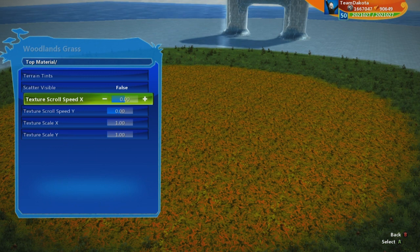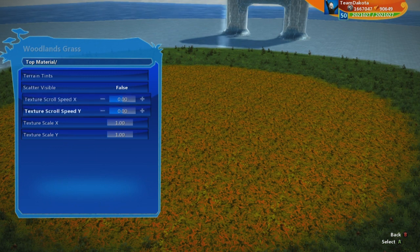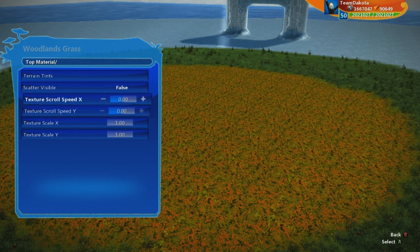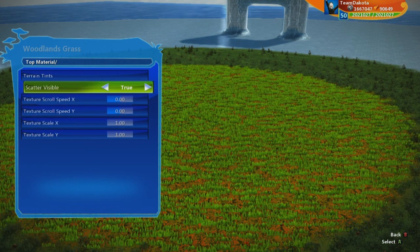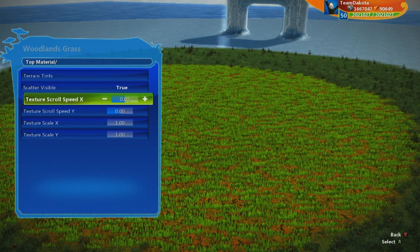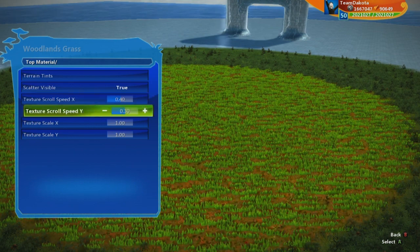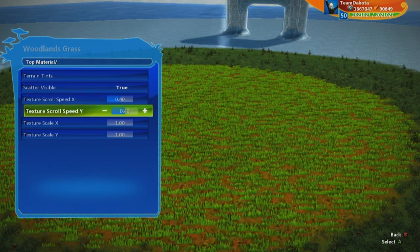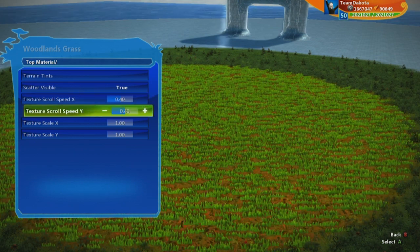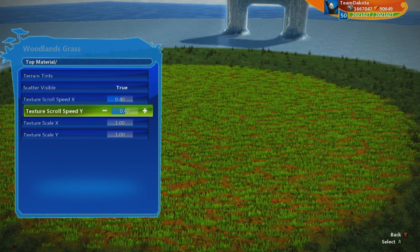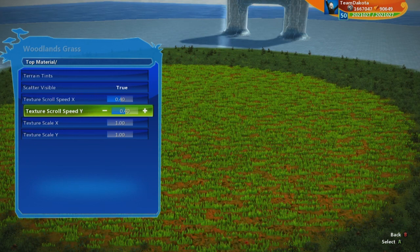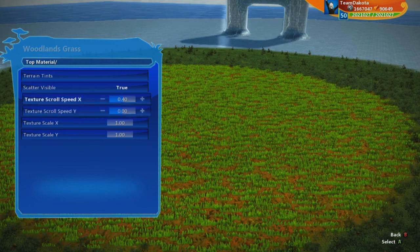Very impactful. Note that if scatter is on while you're scrolling, the scatter isn't affected by the scroll, so just be aware of that.